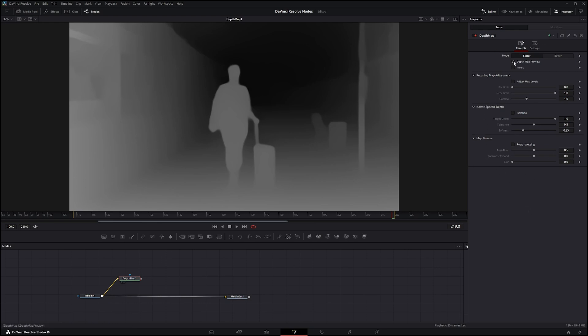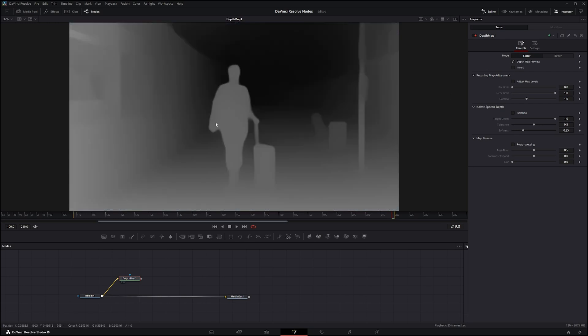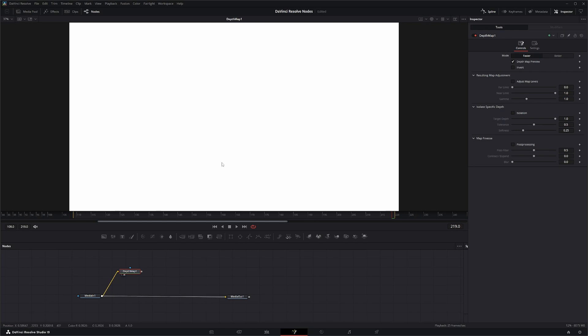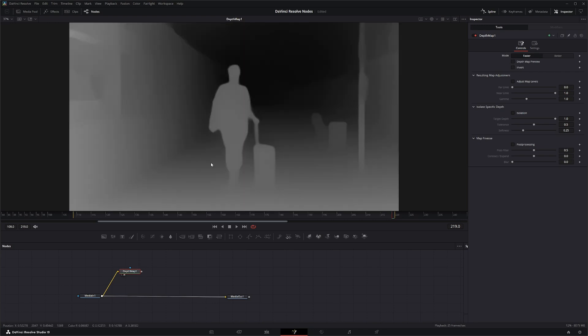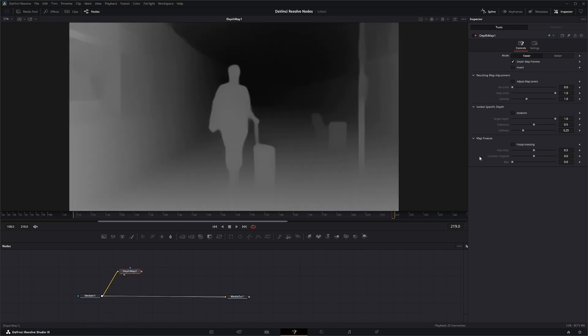Up here you've got whether you want to view the depth map or not. If you uncheck that, you're not going to actually see the depth map, just the alpha it's creating. If you click that, you'll see the depth map. Just know that if you're connecting this to something right now, it's actually not an alpha. When you have this checked as depth map preview, it's an image. It's actually not an alpha. So before you connect it anywhere to use as an alpha, make sure you uncheck that so your alpha actually pops through.